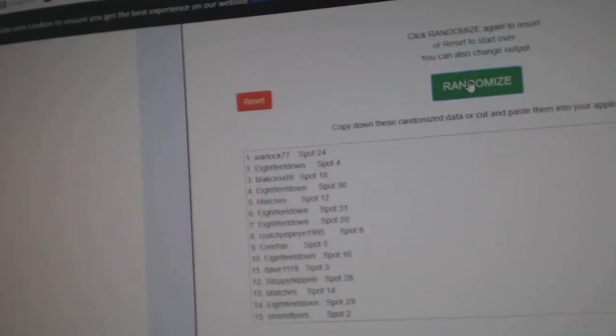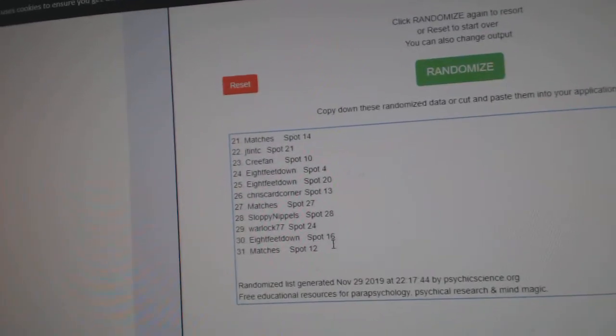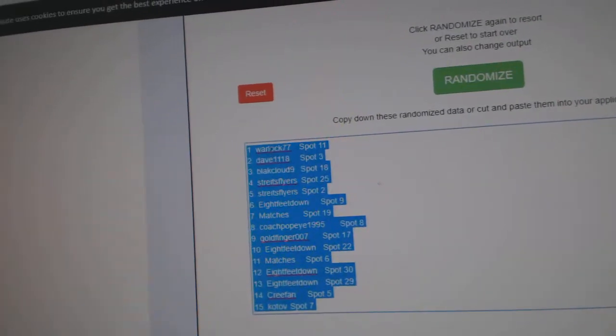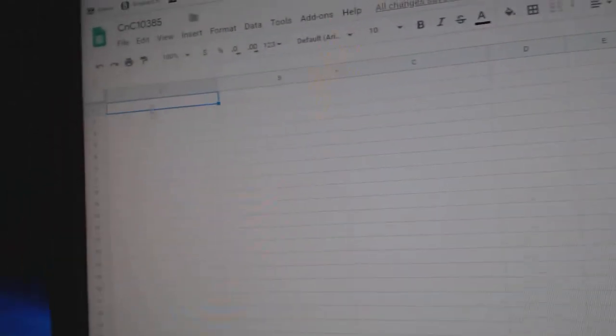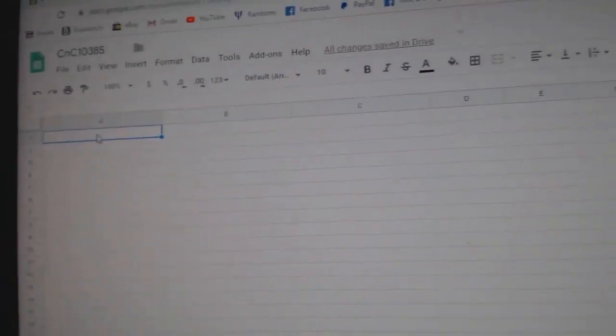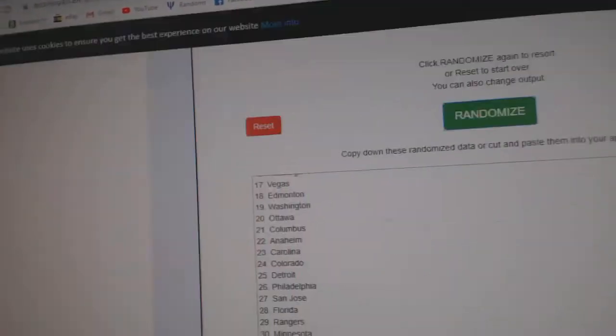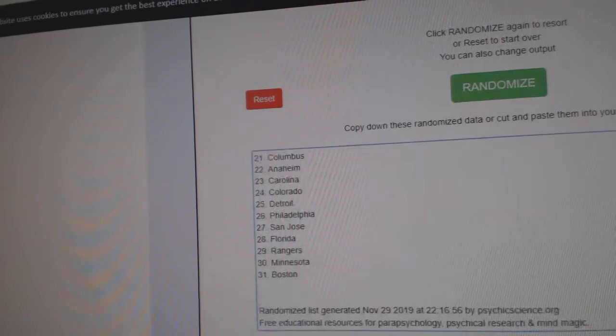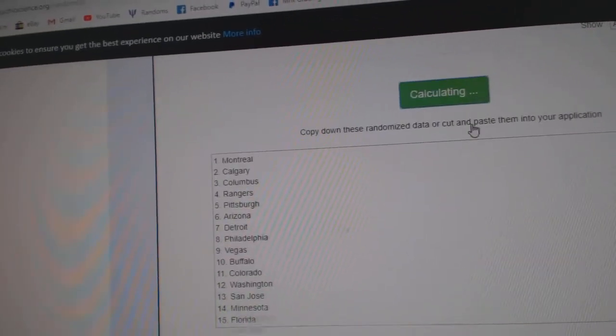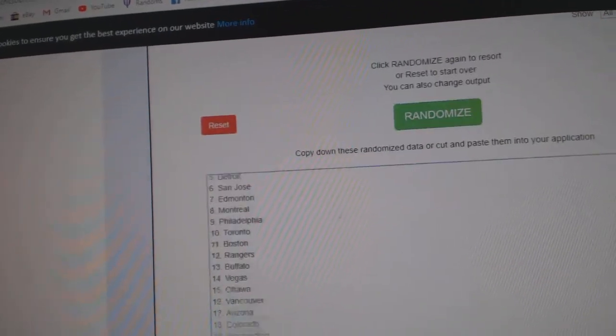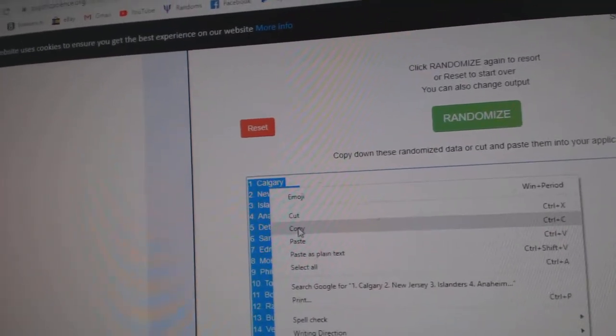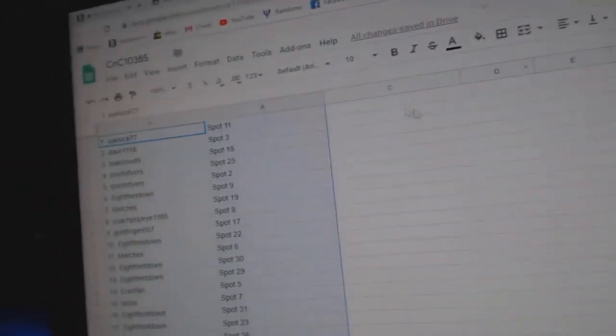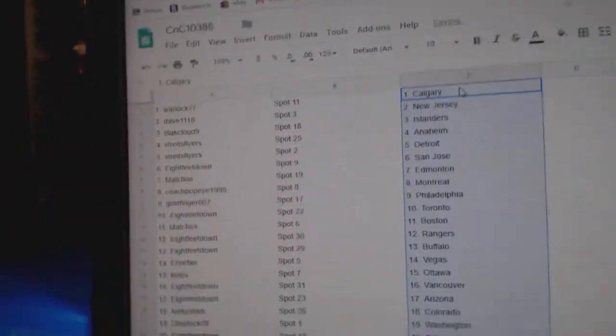One, two, three. Copy. Paste. One, two, three. Copy. Paste.